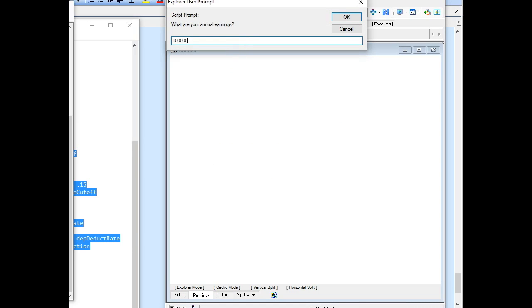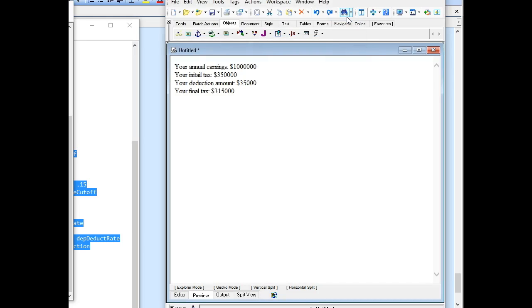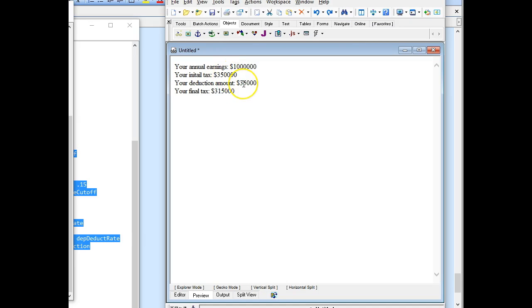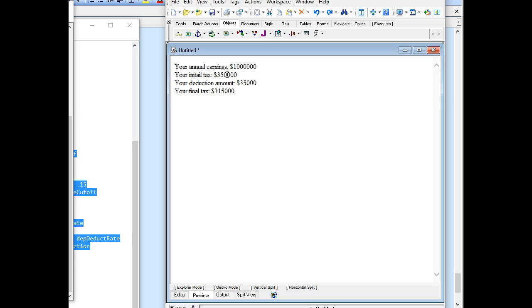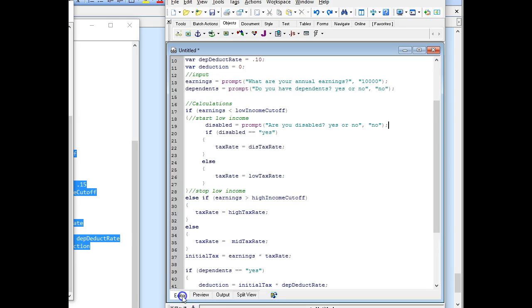Do you have dependents? I'll say yes, but it doesn't ask me about the other. So I got $350,000, and then that comes out to $31,500 is the final tax. Is that right? Initial tax is $350,000. That's 35%. My deduction matters, right. Okay, so it is right. All right, well, that's it. That's how you code it. Now, go on to your next thing, which will be looping.